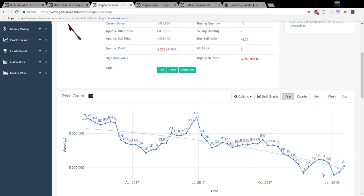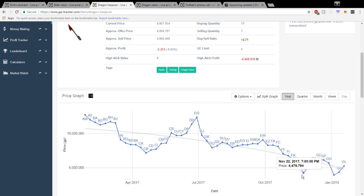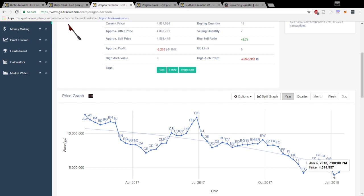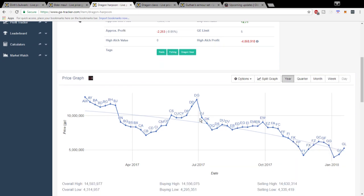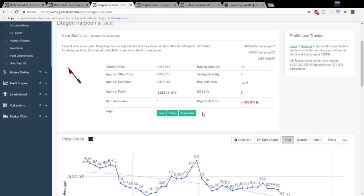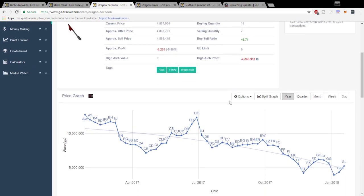Usually when an item double bottoms like this it is a sign of upward price movement. As you can see I am looking at the yearly view so it's most likely going to go up in price. Anything under 5 mil I would say is a good buy for this item but definitely do your own analysis on it.